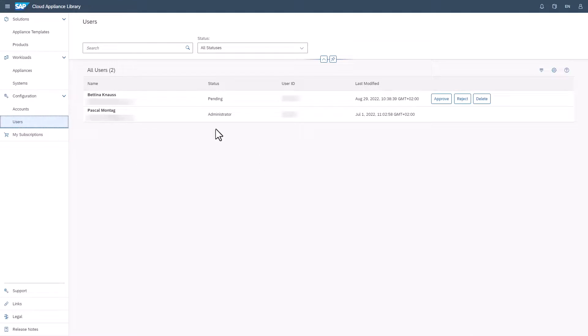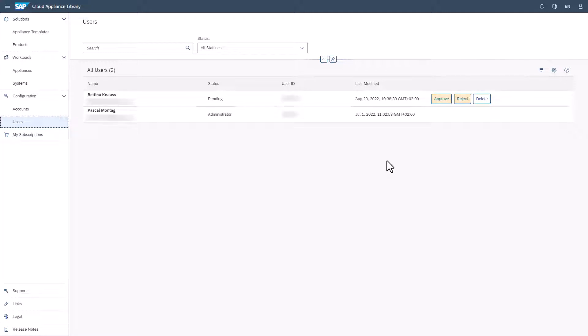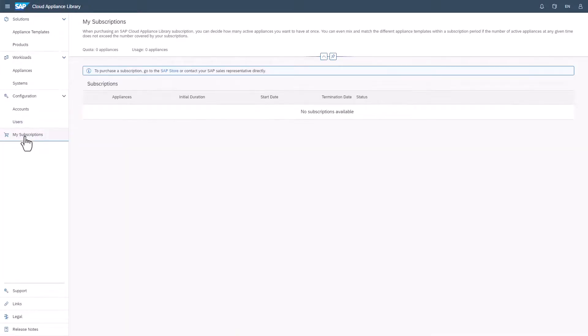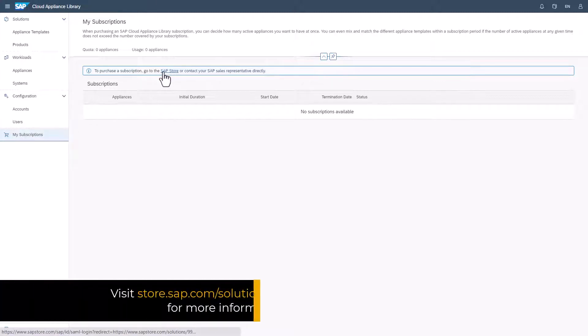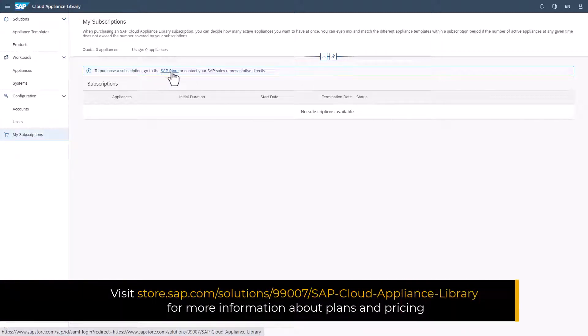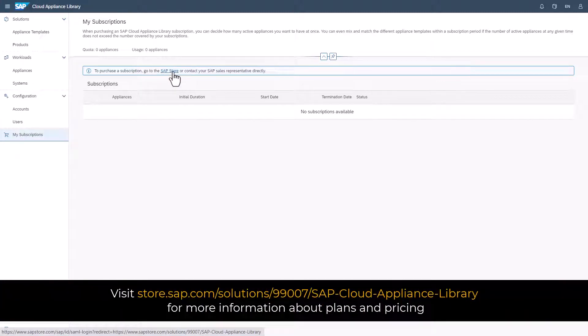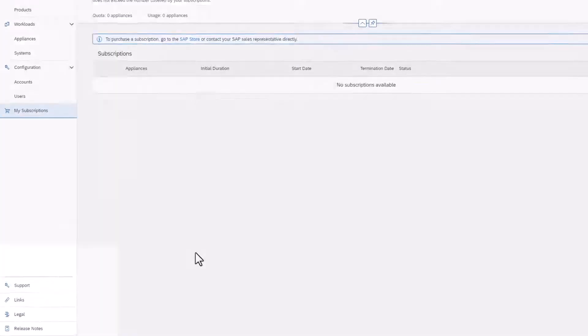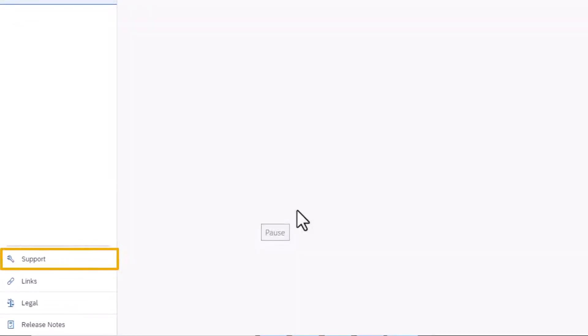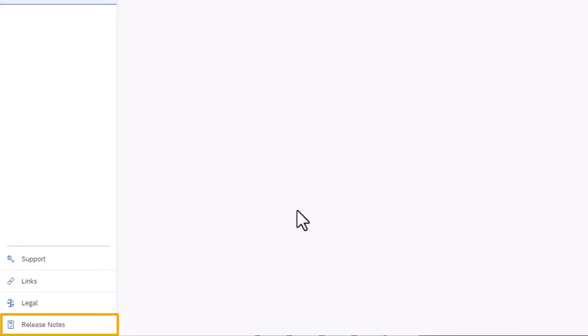Under Users, you can approve or reject user requests and handle the more general administrator permission. Under My Subscriptions, you will see an overview of your subscriptions once you have subscribed. There is also a link to SAP Store where you can purchase subscriptions. At the bottom, you can find the Support tab, links to more sources of information, the general terms and conditions, and the release notes.